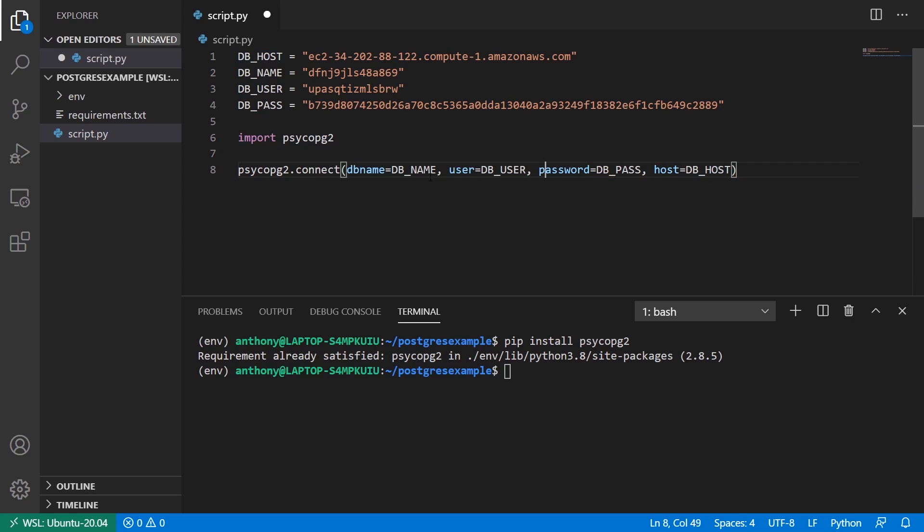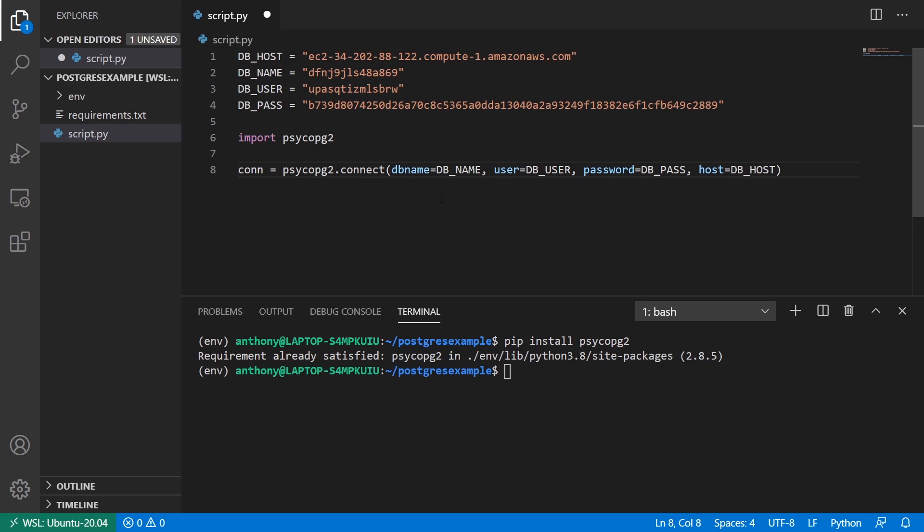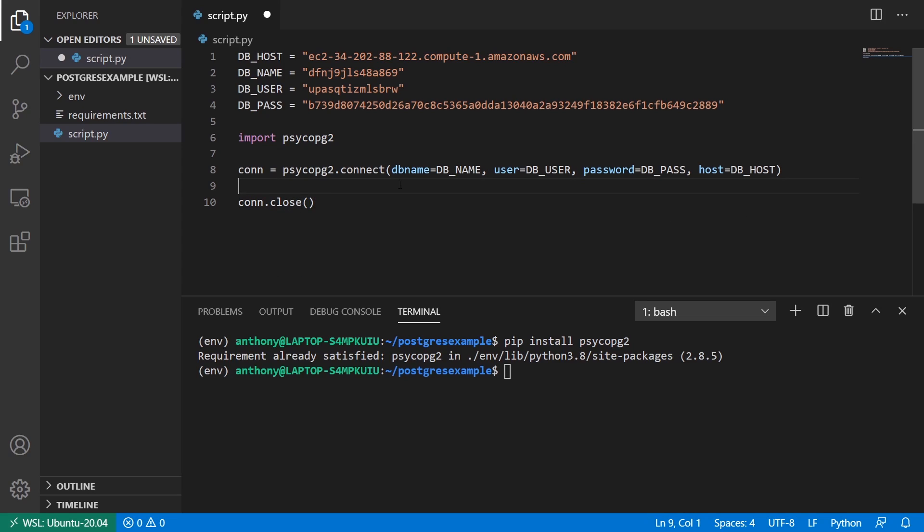And any time you call the connect function, it's going to return a connection object. So I'll call this conn. And any time you have a connection, you want to close it at the end. So conn.close. And I'm going to write all my code in the middle here.